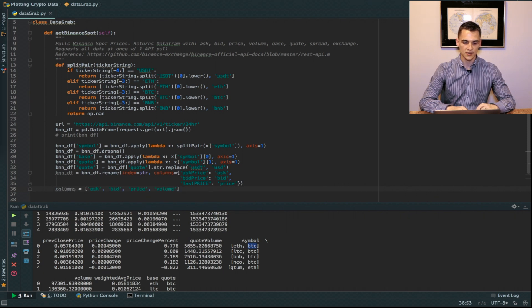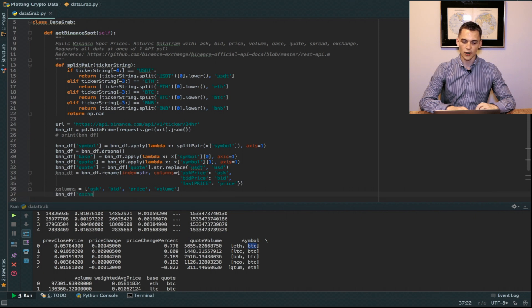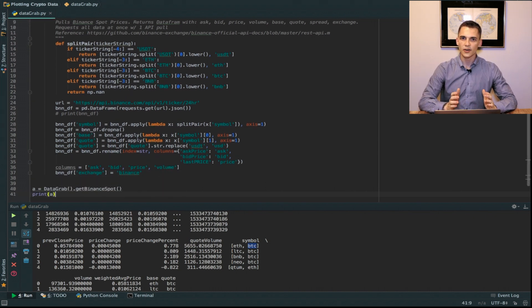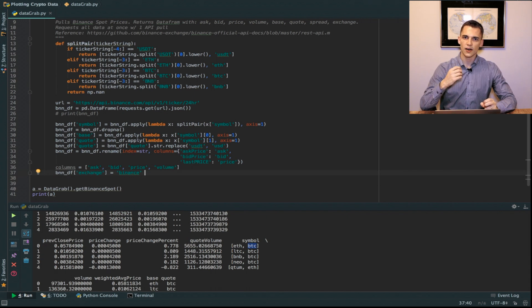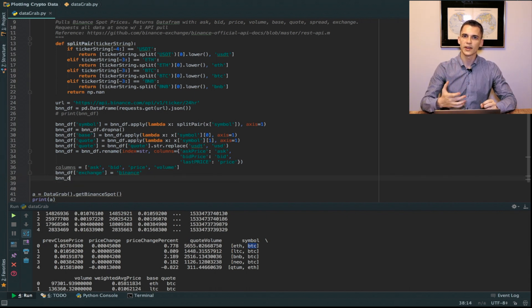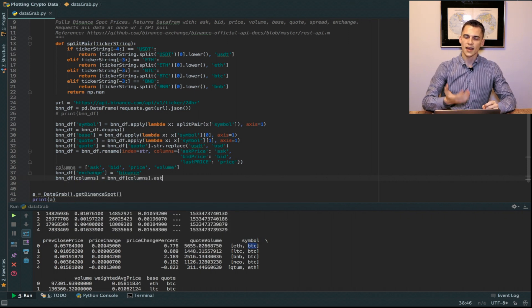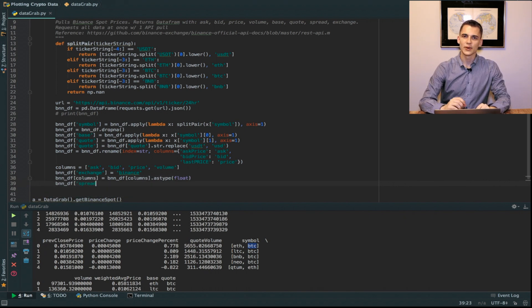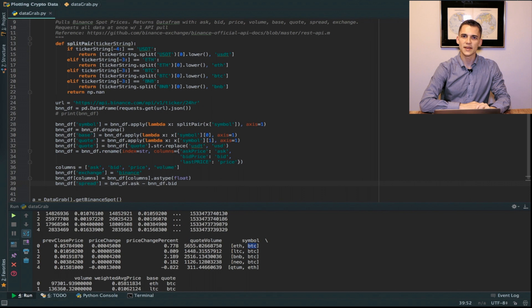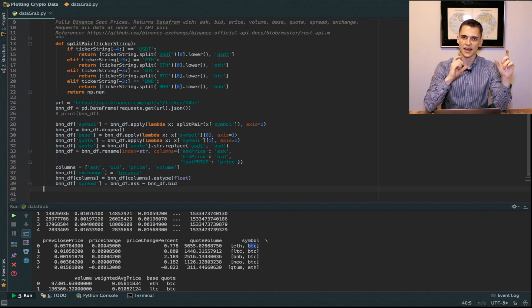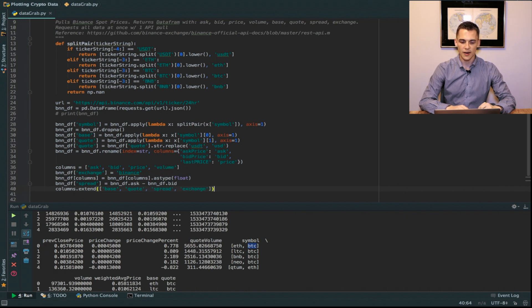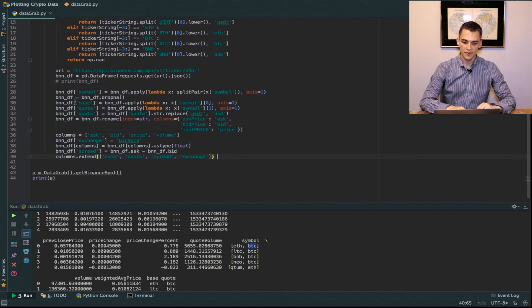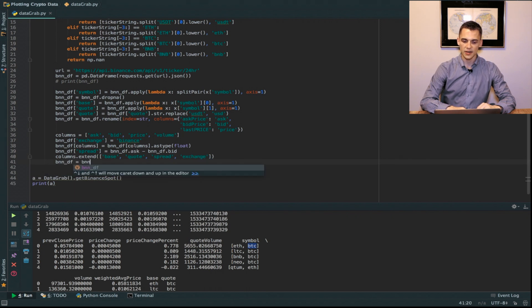We're going to call our data frame and we're going to insert another row and that row will be the exchange, which is going to be Binance. We're going to make sure that all of the integers and floats that we pulled out from the spot prices on the Binance API are going to be type float. What I want to do next is calculate the spread. Basically the spread is the difference between the ask price and the bid price. In order to pretty up our data frame even more, we're going to extend those columns by base, quote, spread, and exchange because we want to pull all that data including the ask, bid, price, and volume all into one data frame.